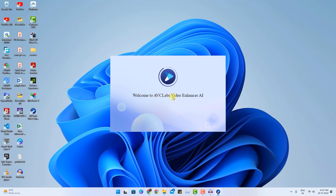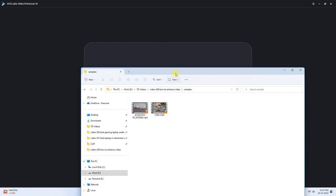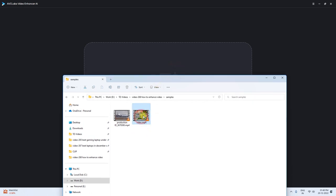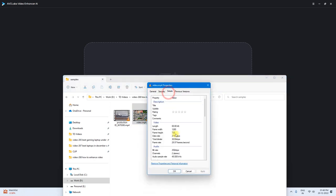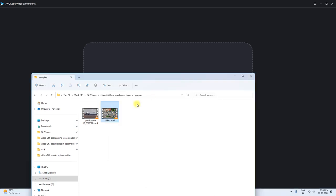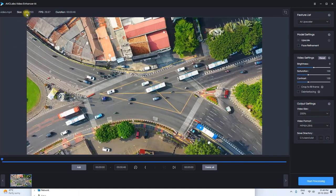I am now launching ABC Labs Video Enhancer AI. The user interface of this particular software is pretty decent — it is very clean and minimal design. Now you just need to import the videos you want to enhance. I have two sample videos at 720p resolution to show you. To import the video, you can simply drag and drop. It will analyze the video — the resolution and size is 1280x720p.